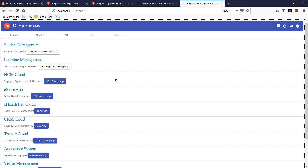What I mean by modern online app is that nowadays students interact with the school live. For example, as soon as you receive a fee, or grades or scores are posted on a test for the student, the parents or the student want to see a live update. Let me show you a quick demo.